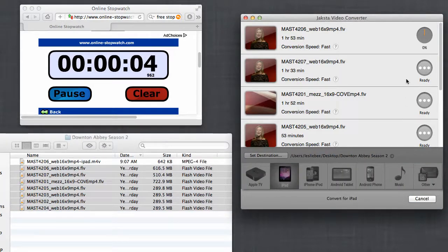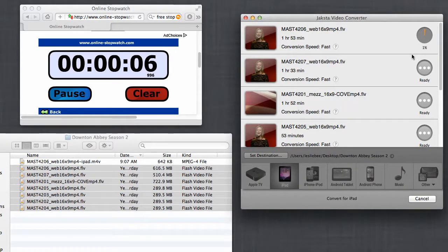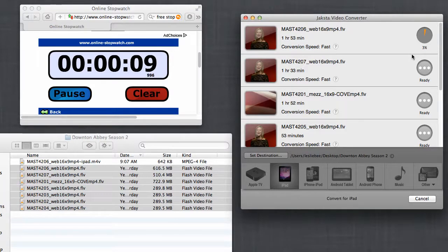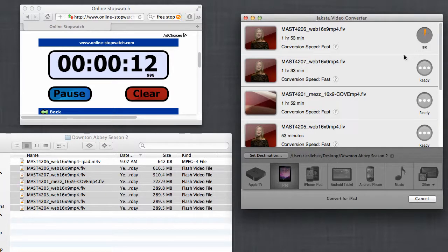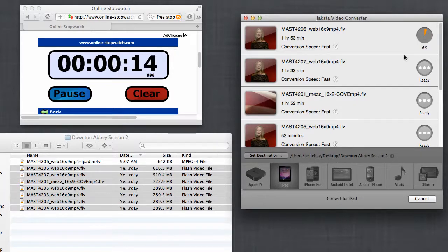You can see now that this little circle has turned to a progress bar indicating my progress of the conversion, and then if I hover closer, I have the option to cancel. So I'm going to leave this alone, and I'll be back shortly.